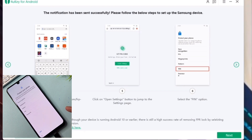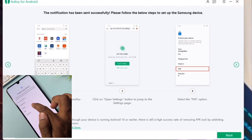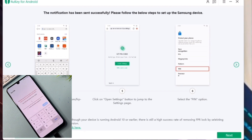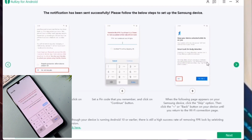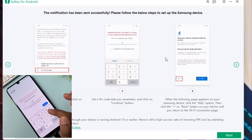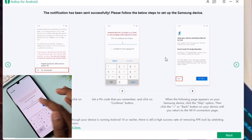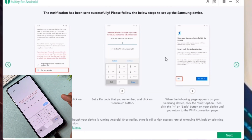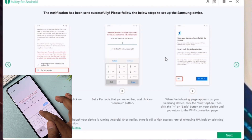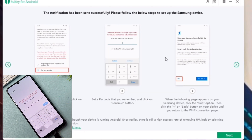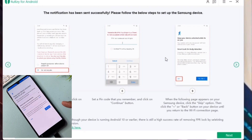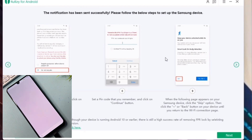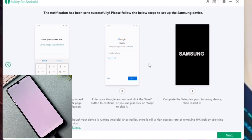After opening Settings, you can choose any new PIN, pattern, or password lock. Select the PIN option, then go to the application and click 'Next.' Choose any PIN — for example, type 1234 — then confirm the PIN. Click 'Continue,' type 1234 again, and click 'OK.'